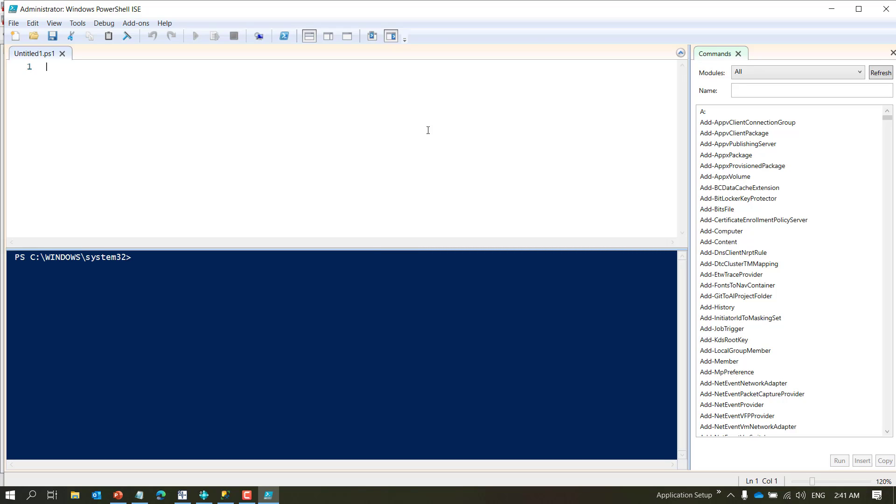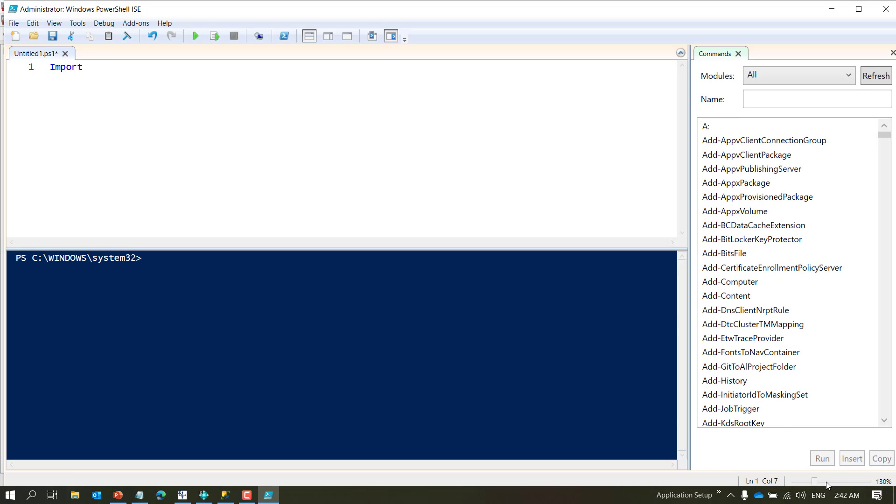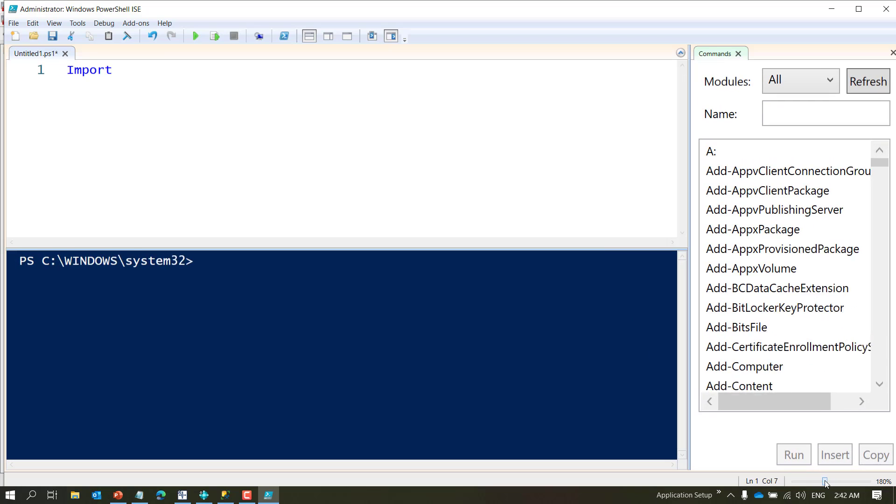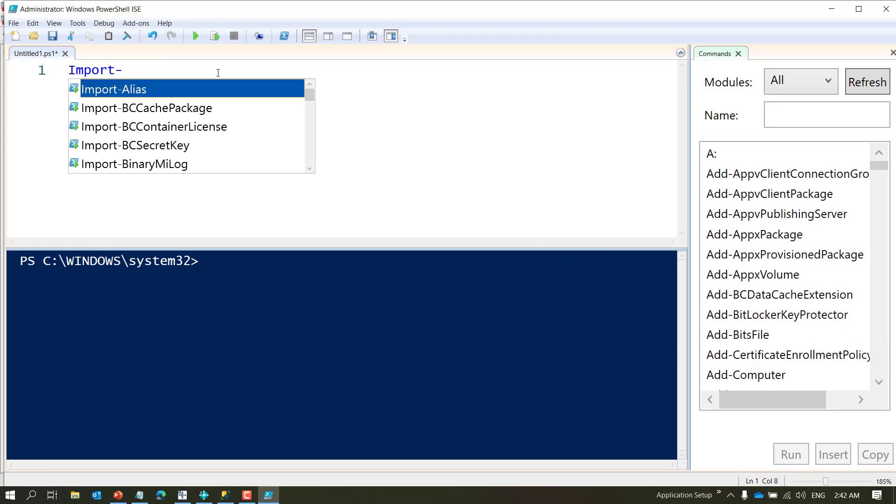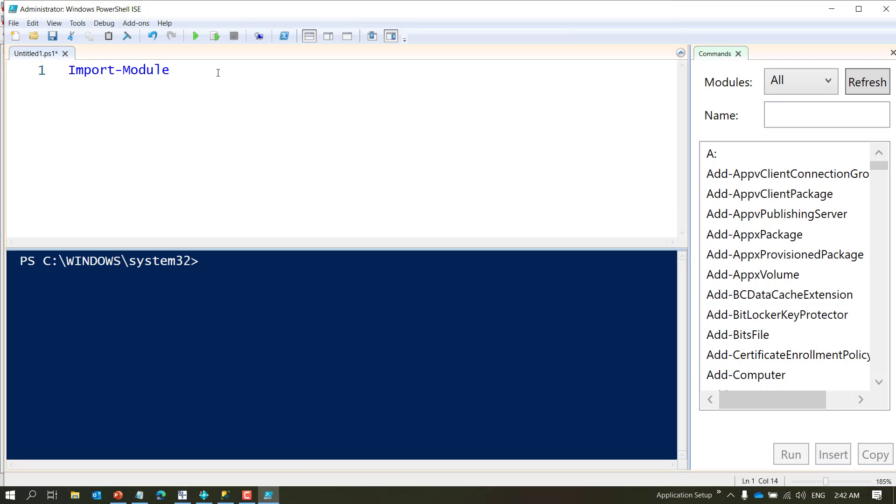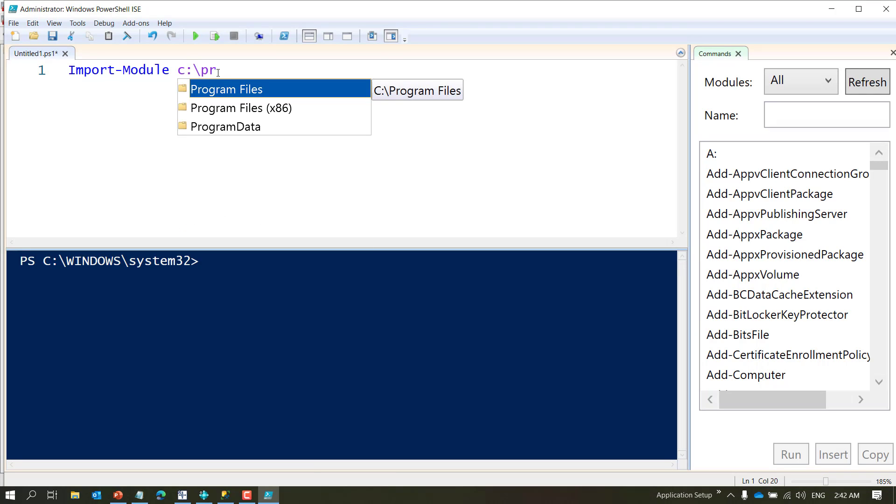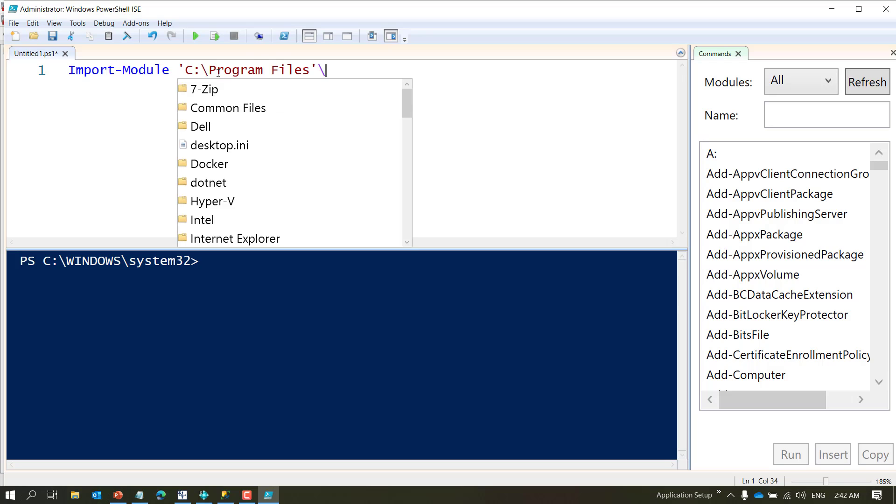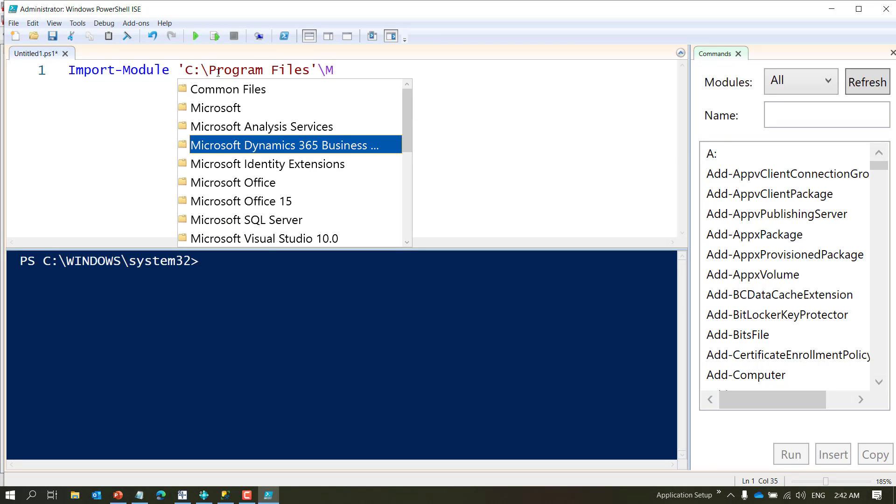Once you do that it will load your PowerShell IDE. The first thing that I want to do is to tell PowerShell that I'm going to run some Business Central 140 commands because I have two Business Central versions. And even if you have one, you need to specify it. How you do it is with a command called Import-Module.